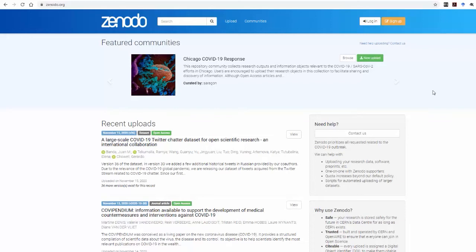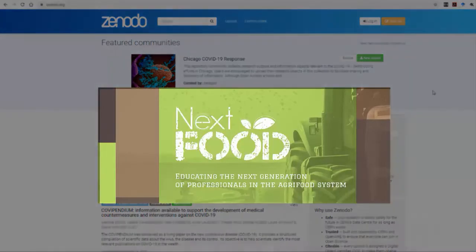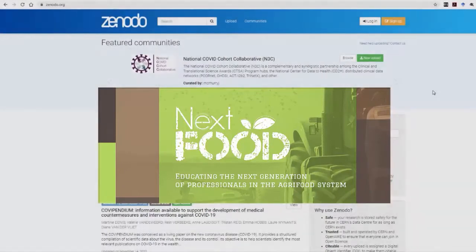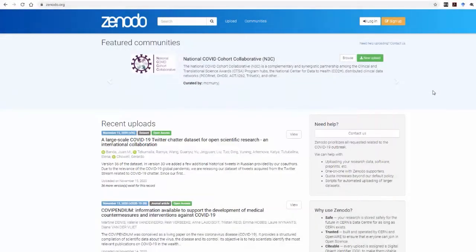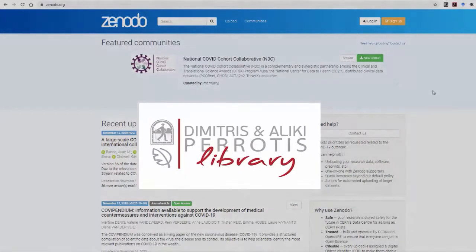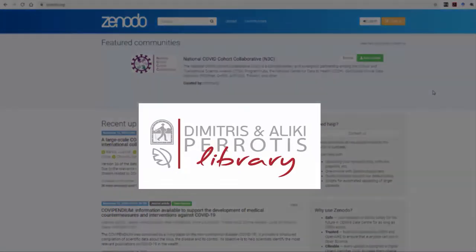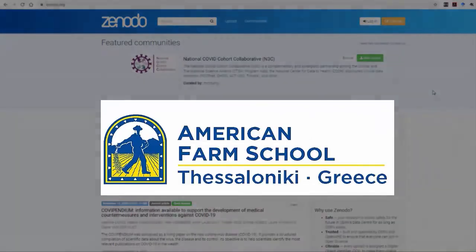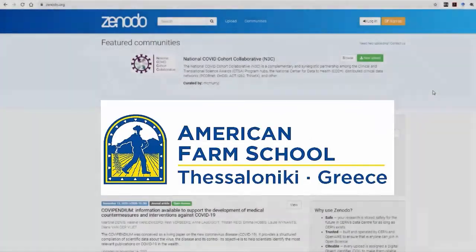Hello and welcome to the Zenodo uploading process tutorial for NextFood project documents and datasets. This video is provided by the Dimitris Analiki Perotis library staff of the American Farm School of Thessaloniki, Greece.